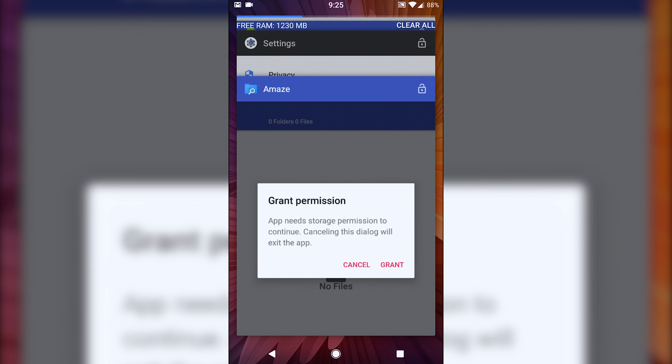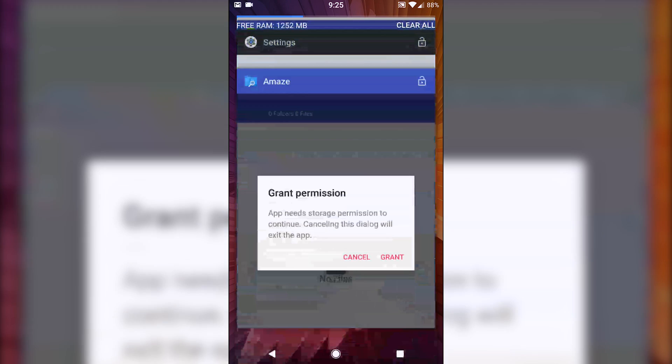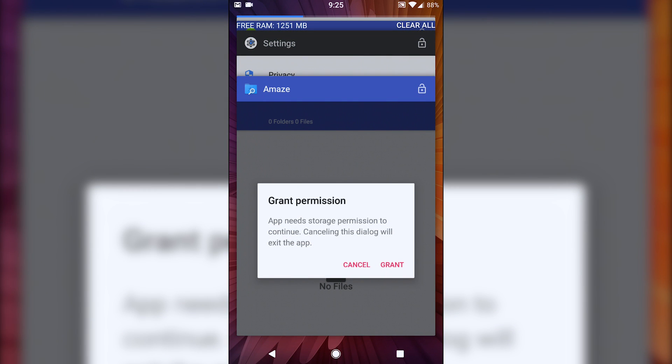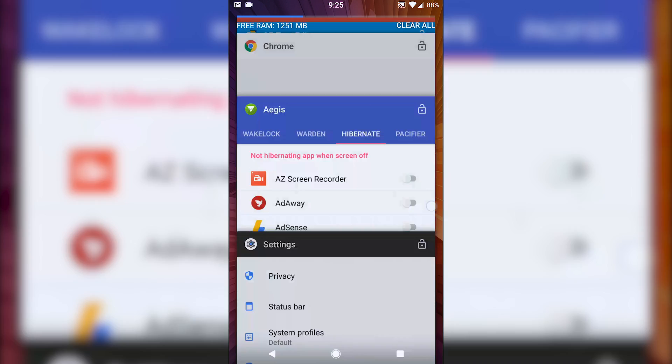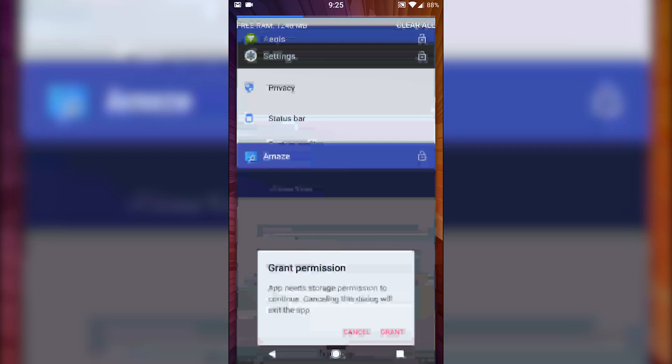So up here at the top you have, in the Recents menu, you have the amount of space free for RAM. It's about 1.2 gigs and then your clear all button is consistent up here in the top right. There's no way to change the location. There's no way to turn this off, at least from what I found. So that's unfortunate. I would like to see the clear all to be similar to the Nougat where it appears once you scroll all the way through.